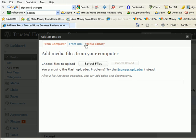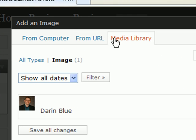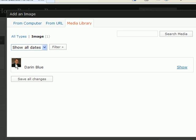Or you can choose the picture from your media library. Choose that tab. And here it is. There's the one I just uploaded. So I'm going to click on show.